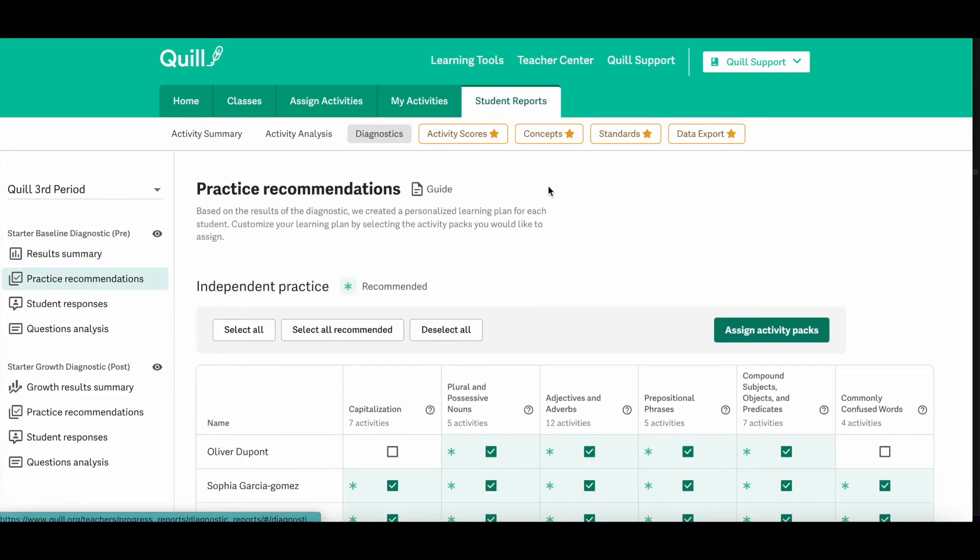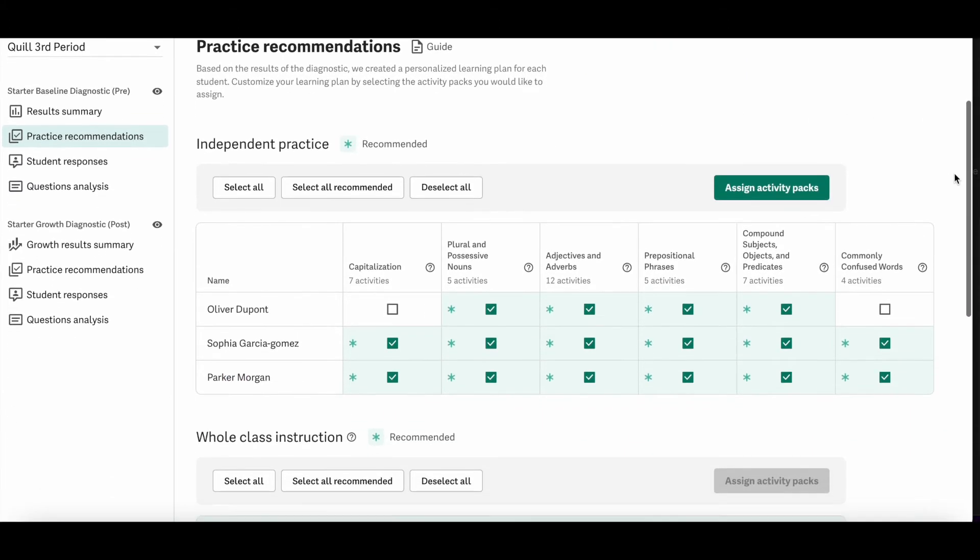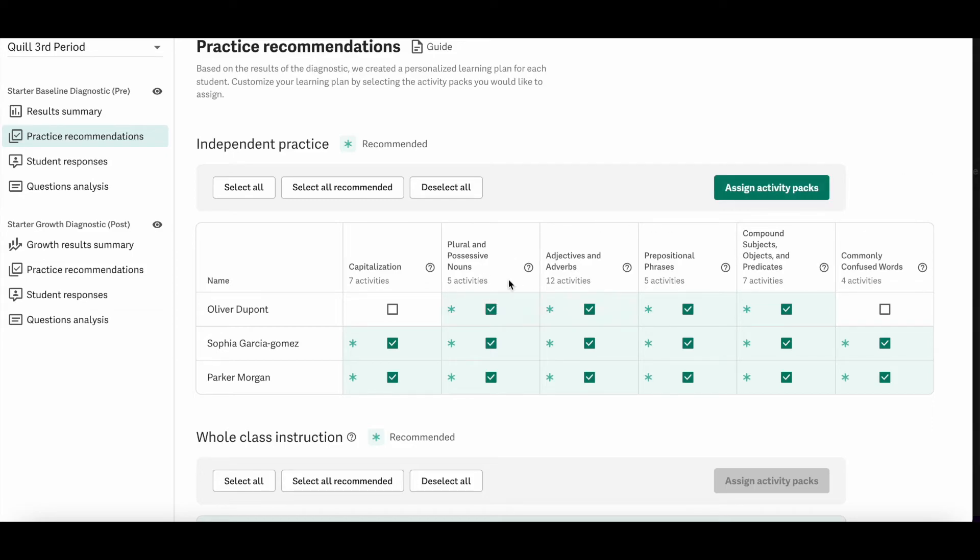Once you click that tab, you will see your recommendations grid. And these assignments are based on students individual responses and scores on the diagnostic. So a square with an asterisk in it means that we recommend that the student gets extra practice in that activity. You can find more information on our support center.